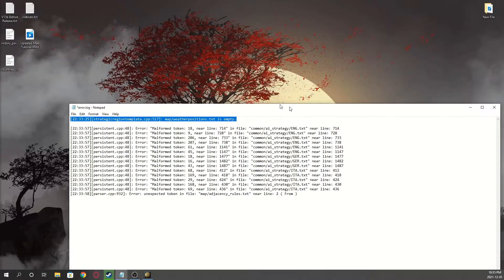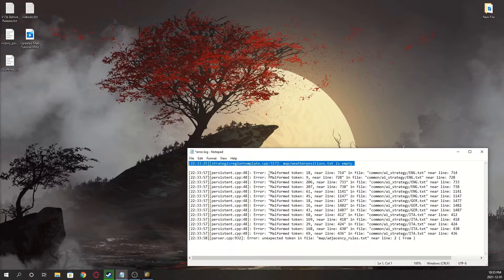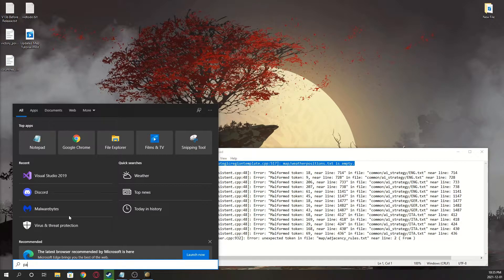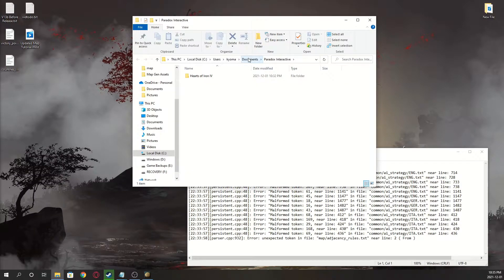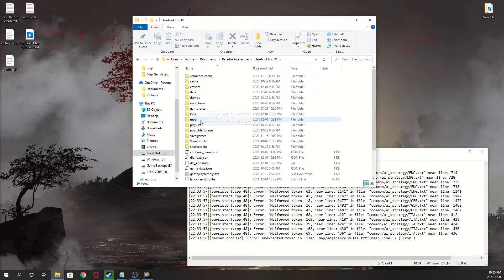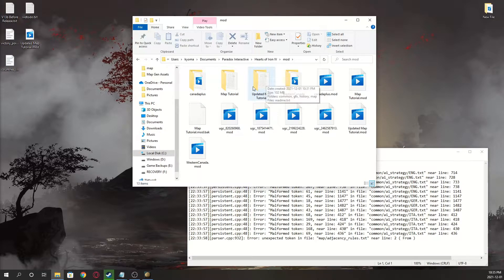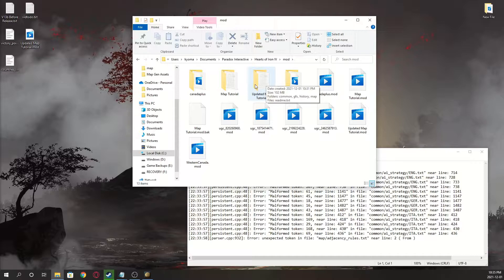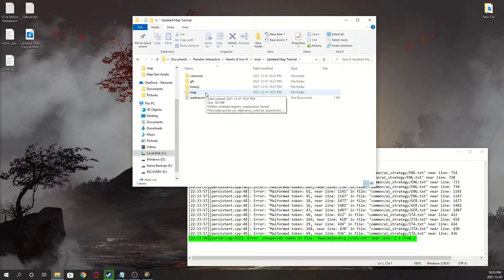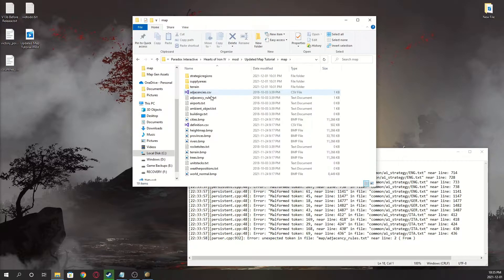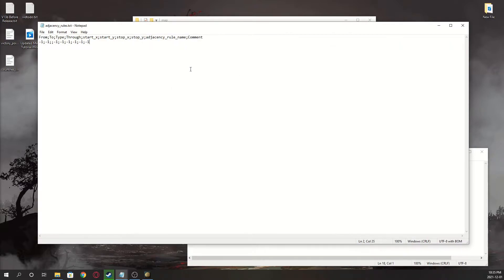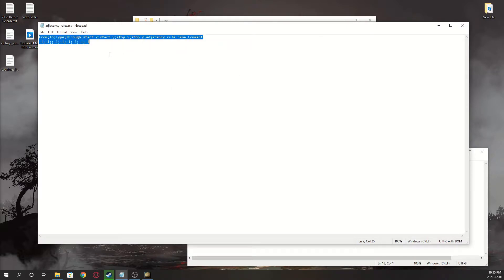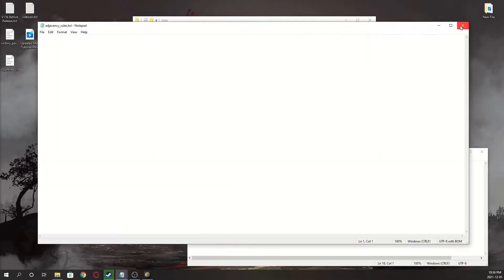And now open your Paradox Interactive folder, you can just do it by searching up like that. Go to hoi4, go to mod, click your file, open it. Fix this one first, the adjacency rules, so that's in map, click map, go into adjacency rules, ctrl a, or just highlight it all, and backspace, and then ctrl s to save. That one is done.